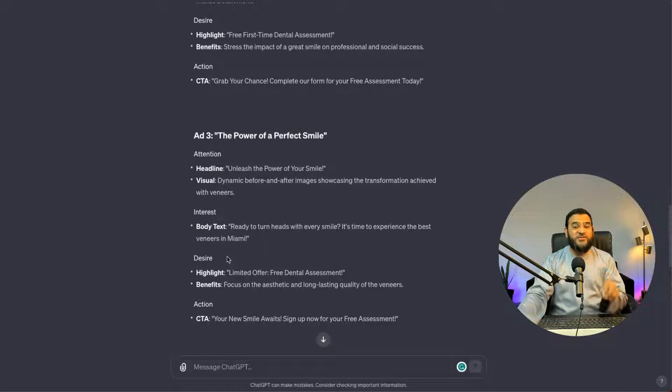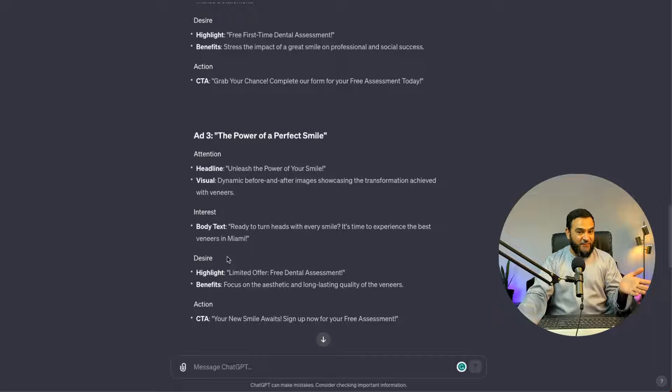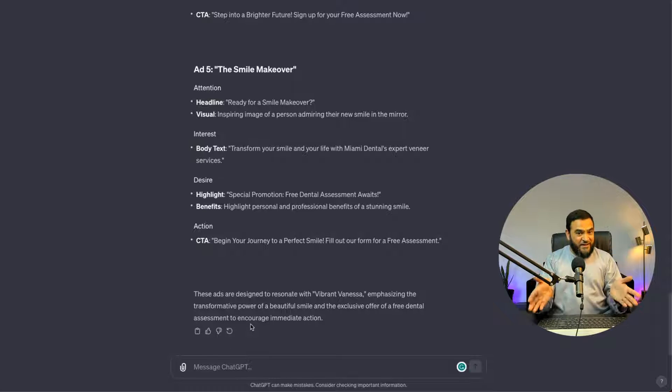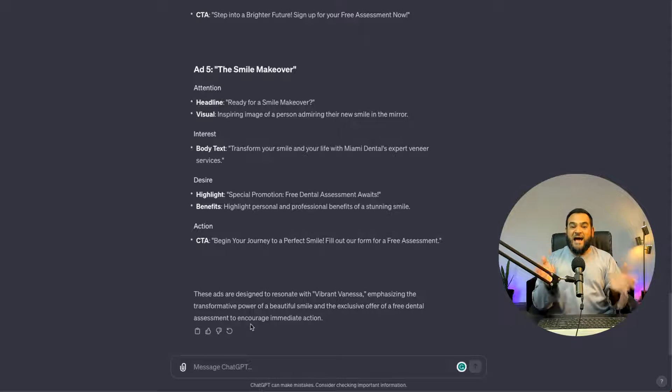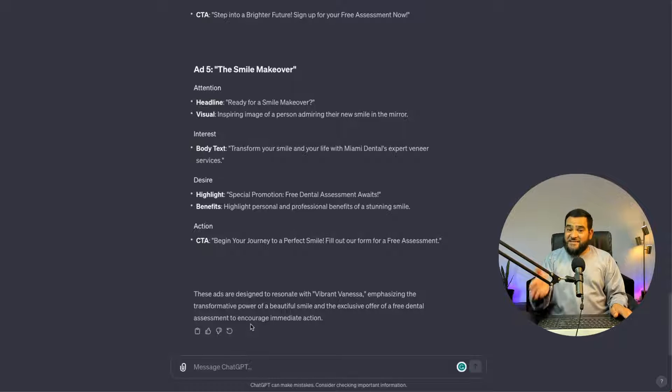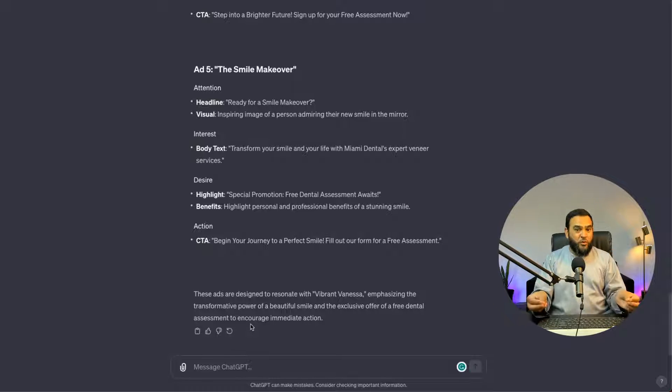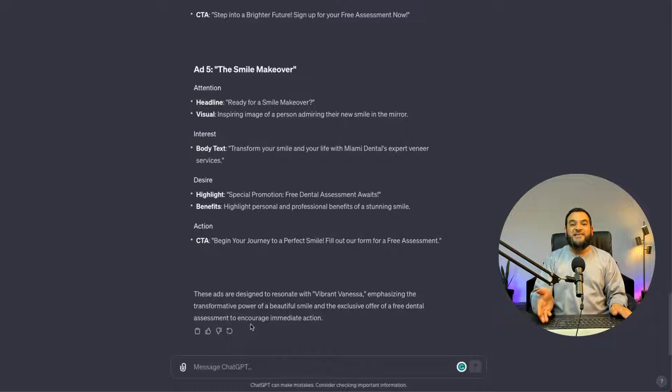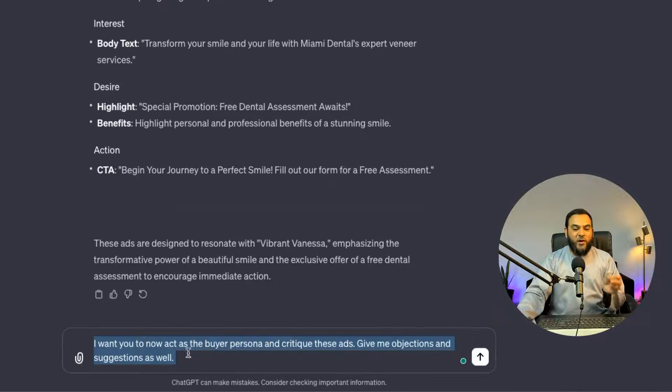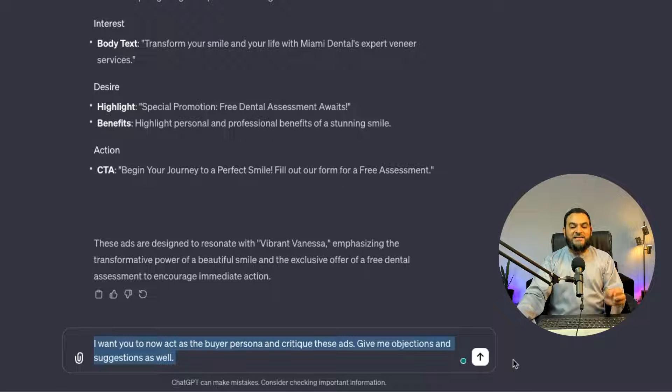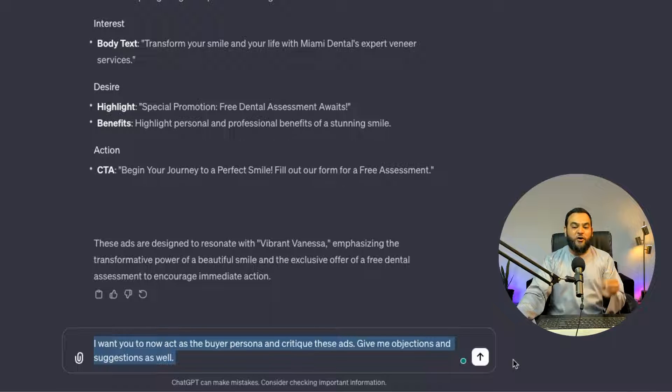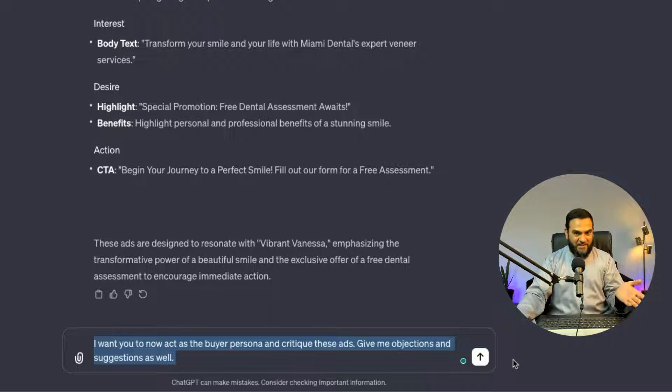But I want to take this to another level. So I will share with you a secret prompt that I use to make this even better. This simple prompt is so powerful, you will regret not using it sooner. So here is prompt three. I want you to now act as the buyer persona and critique these ads. Give me objections and suggestions as well.